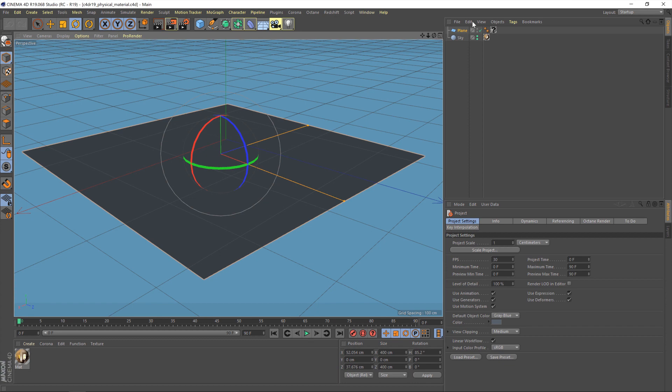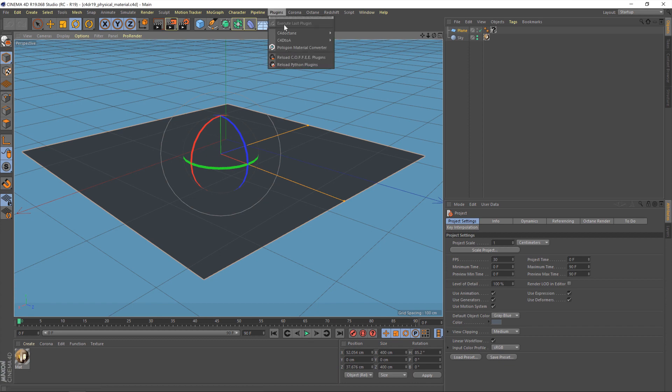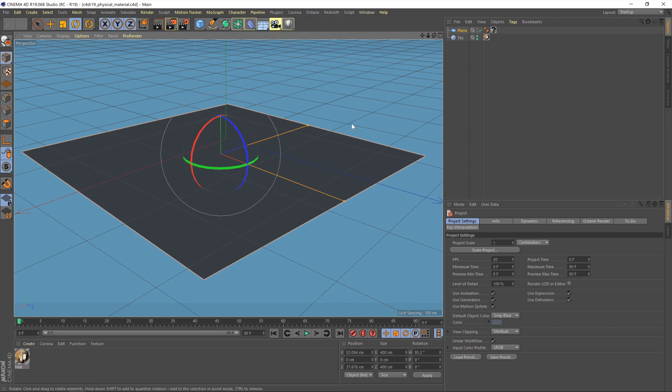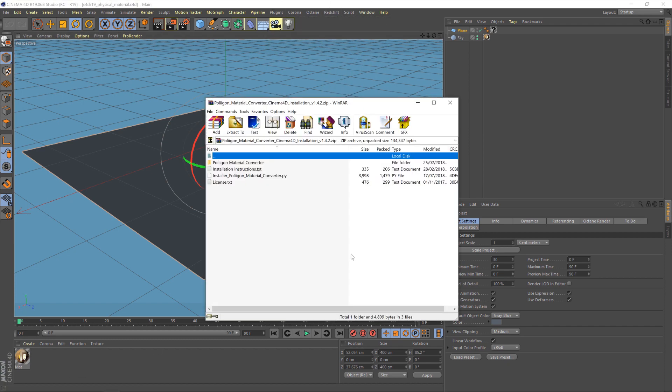So, first thing we need to do is install the material converter. Once it's been installed, it will appear under plugins. You can see mine's just there, but let's walk through the process of doing that. So this is the file that you would have downloaded from the website, or the contents of the zip folder, and what I've already done is extracted all of that into a folder on my desktop. Okay, so you need to do that bit first.